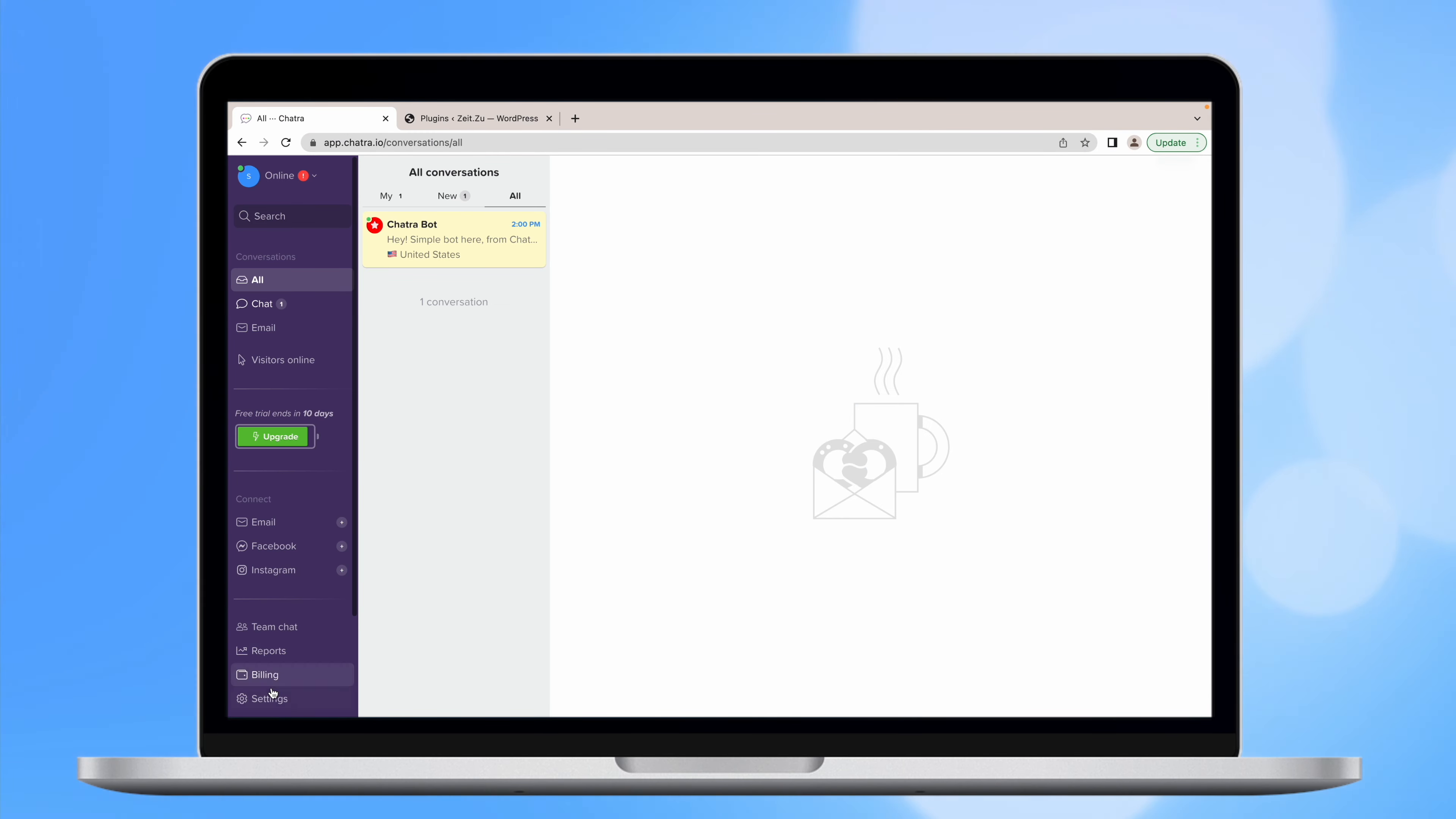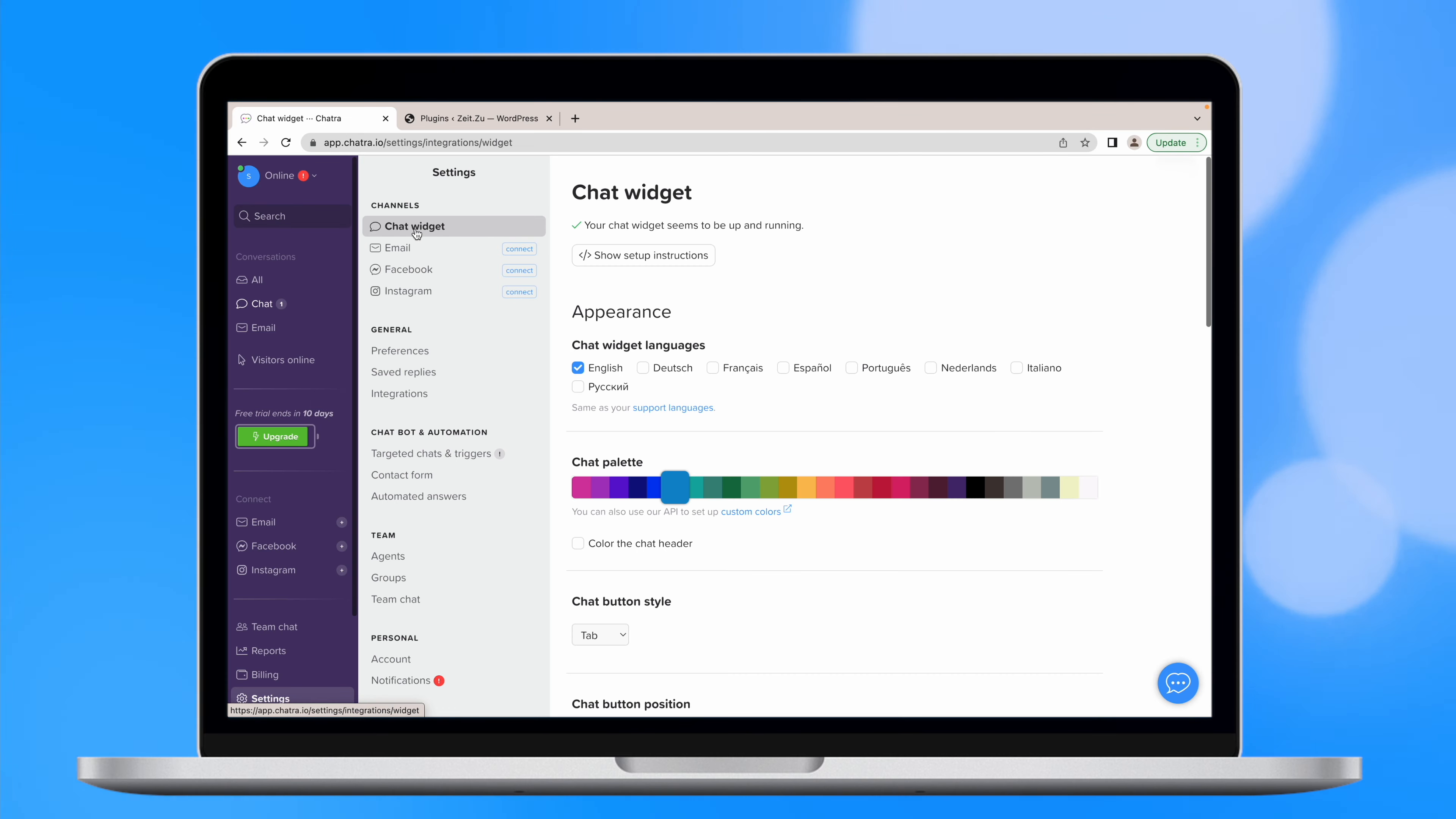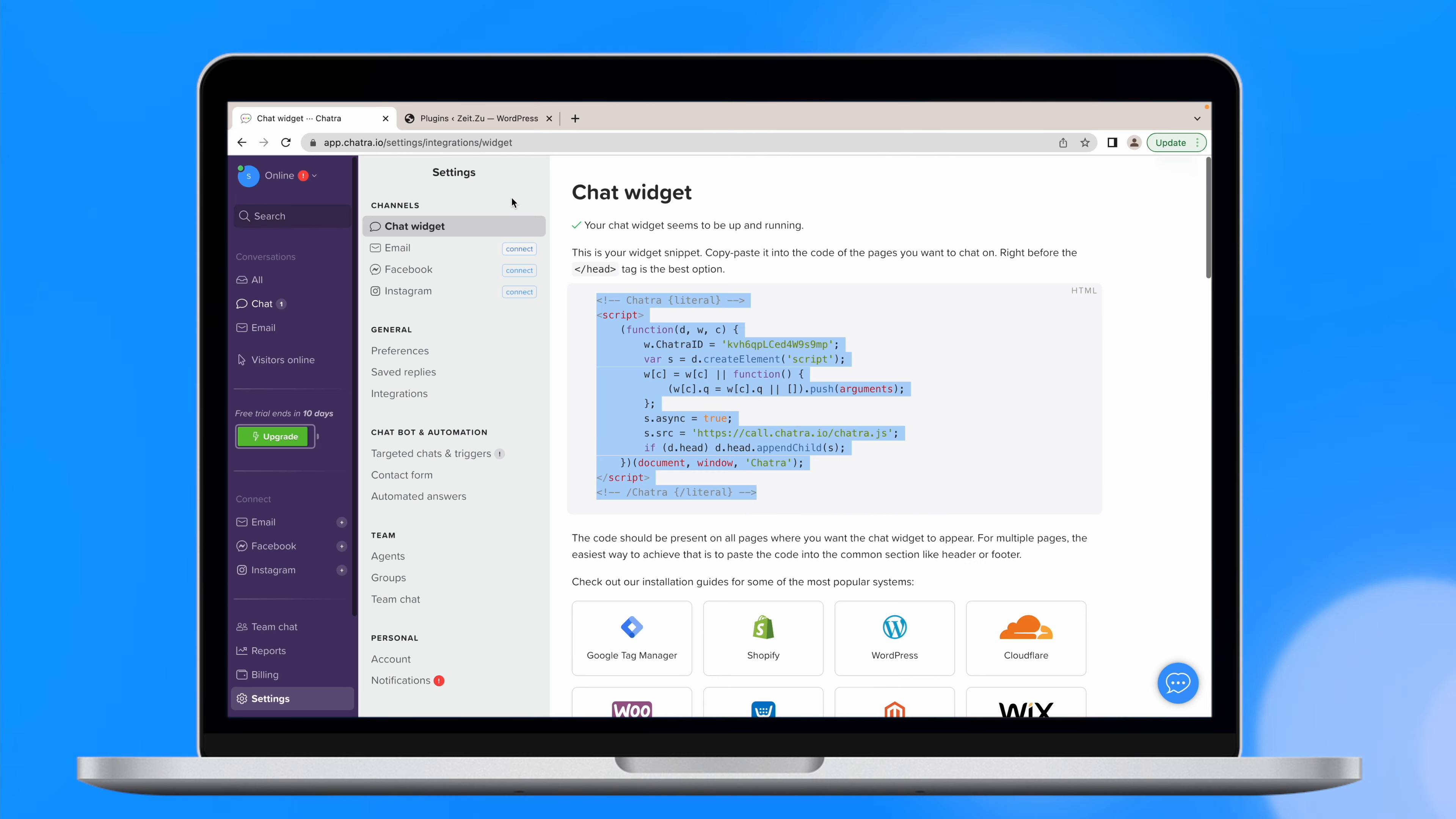Then go back to Chatra window, go to Settings and Chatra chat. Copy the widget code from Chat widget section of your Chatra settings.